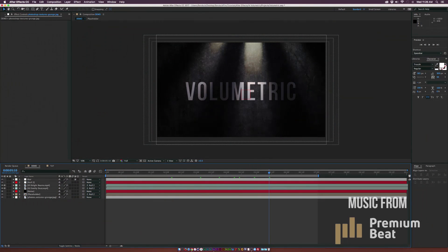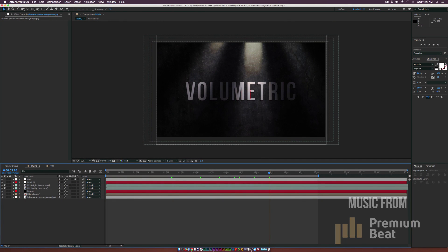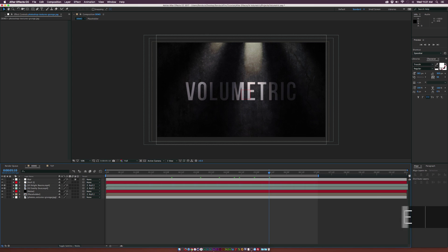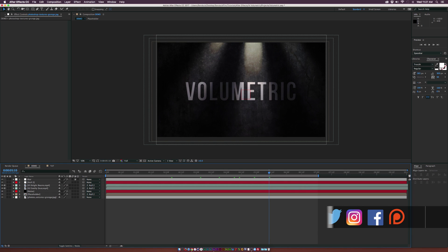Hey what's going on internet, Josh Noel from Sunduck Film. We got a great tutorial today because we're going to create a boring 2D scene but make it come to life very quickly with a free volumetric light pack.